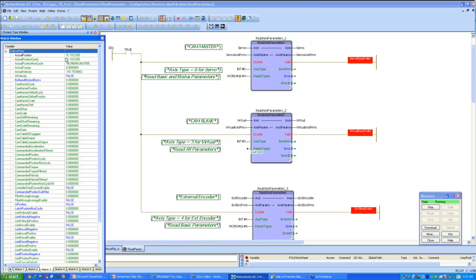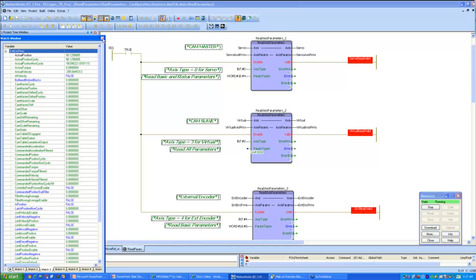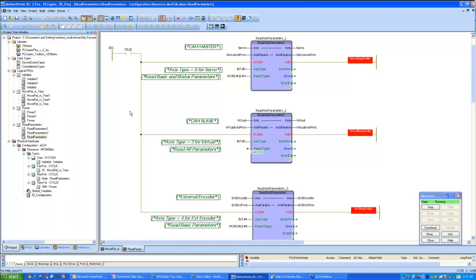And lastly, we have the external encoder. And you can see for an external encoder, since I'm reading only the basic parameters, only a few parameters are getting updated here. It is important to note that if all parameters need not be read at all times, you should place - or you should never - one should remember never to place this Read Access Parameter block in a very high-priority, fast task because internal to this block, it is really reading all parameters at all times.